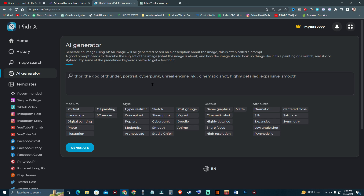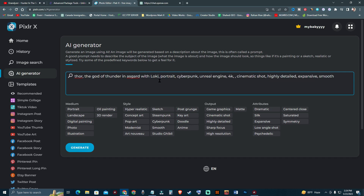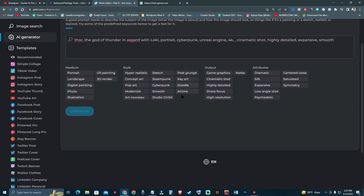The full prompt is 'Thor, god of thunder in Asgard with Loki, portrait, cyberpunk, Unreal Engine.' I'm going to hit Generate and let's see what happens.